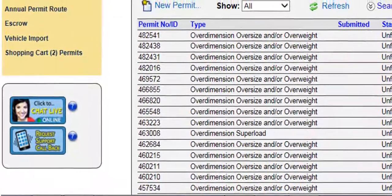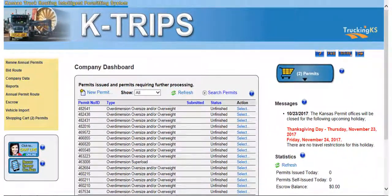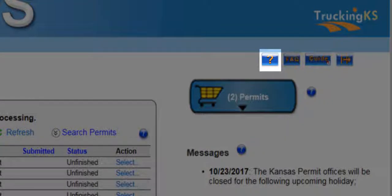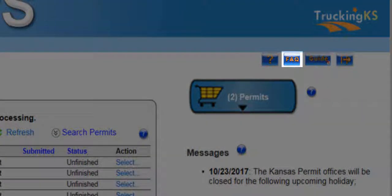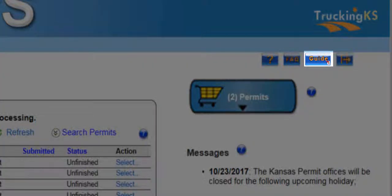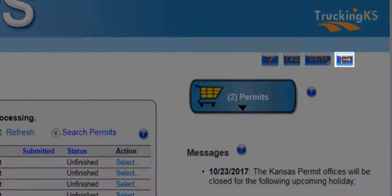The Kansas Permit Office aims to respond to all callback requests within 24 hours. In the upper right-hand corner of your company dashboard, you will find four icons. The first icon, the question mark, will take you to the help context, which offers detailed help regarding the use of KTRIPS. The FAQ button will bring up the FAQ and answers. The guide button will open the company user guide in PDF format. The last icon is the exit button, which will log you out of KTRIPS.